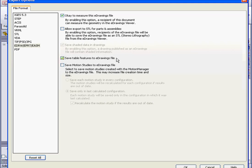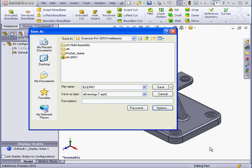Make sure OK to measure this eDrawings file is checked. Otherwise, the measure tool will be disabled in eDrawings. Let's cancel out of the Options window now.